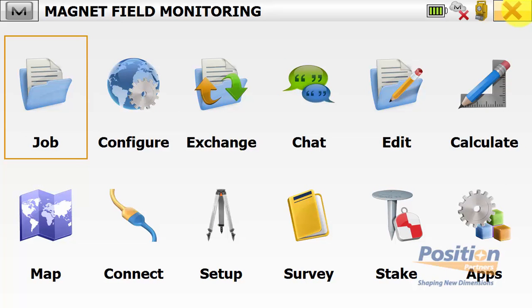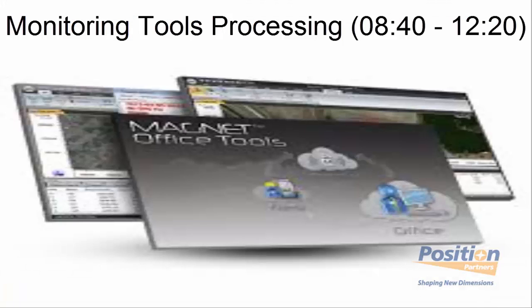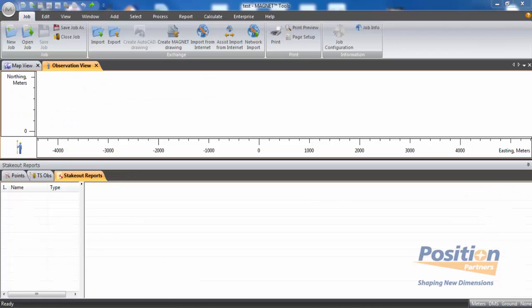This concludes the monitoring field routine. Now we can move to the office. The only file we need from the field is the MJF, or the Magnet Field job file that was used for the monitoring.